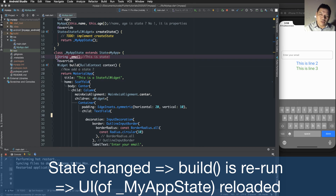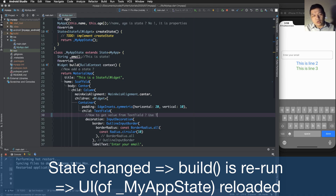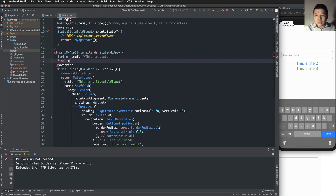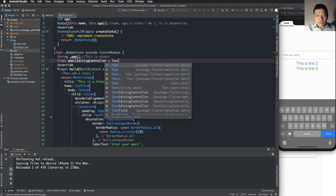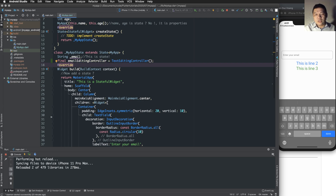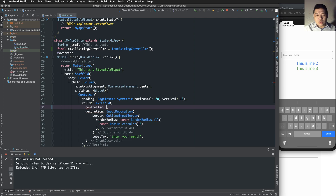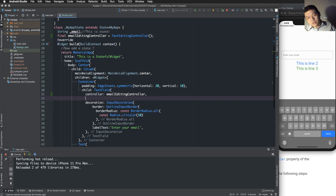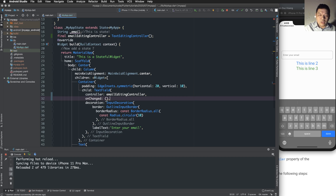To get the value from the TextField, use a controller — a TextEditingController. We define a TextEditingController object called 'emailEditingController' and initialize it. The controller is then bound to the 'controller' property of the TextField, so the controller property of this widget is the emailEditingController.